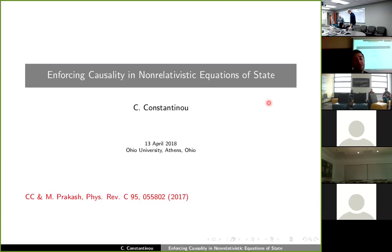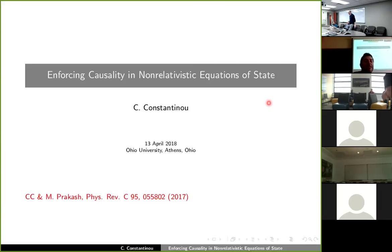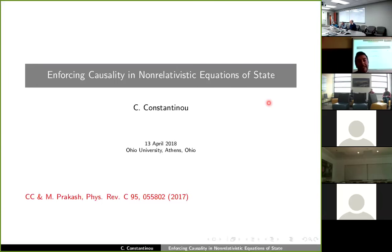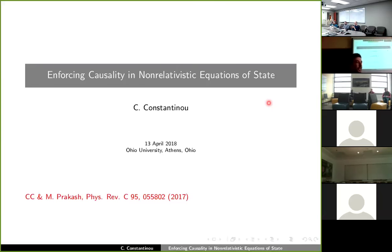Thank you, Ingo. The plan for today's talk is to briefly review some general properties of the speed of sound and then proceed to discuss a couple of methods by which we can restore causality to non-relativistic equations of state which happen to violate it.